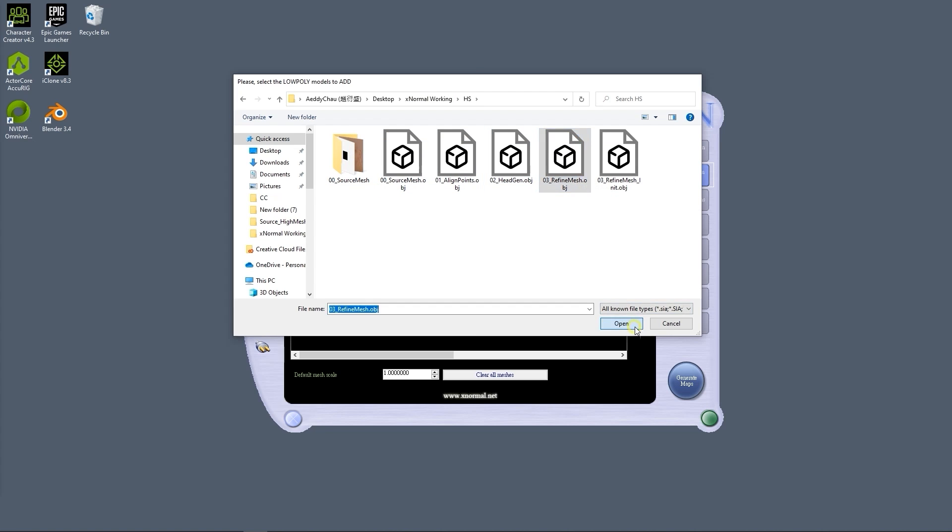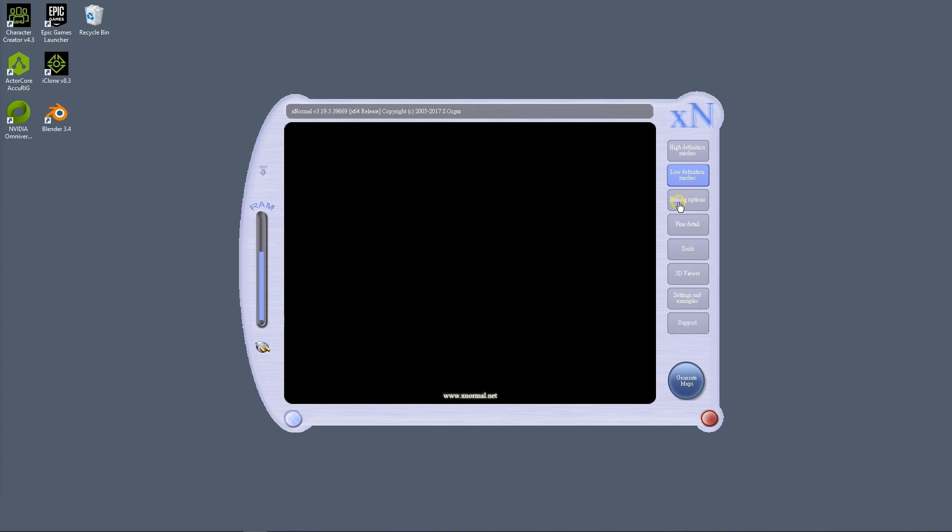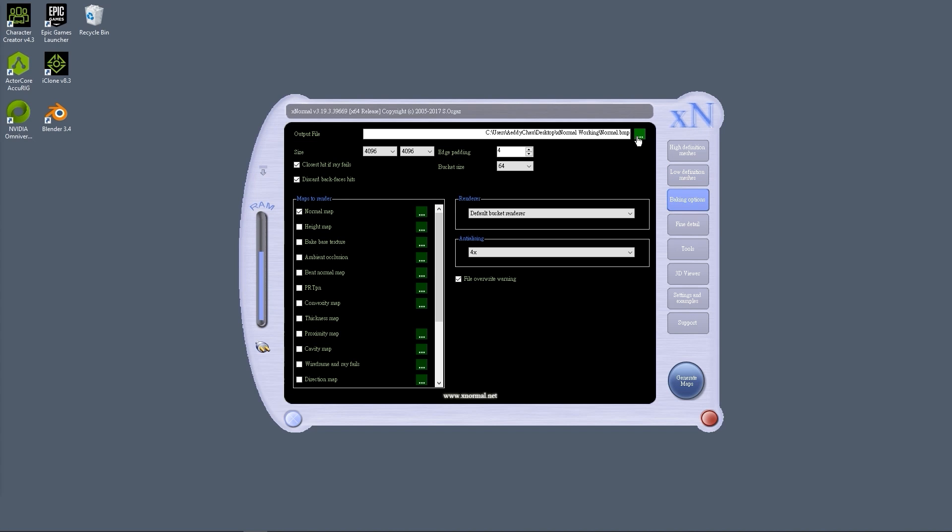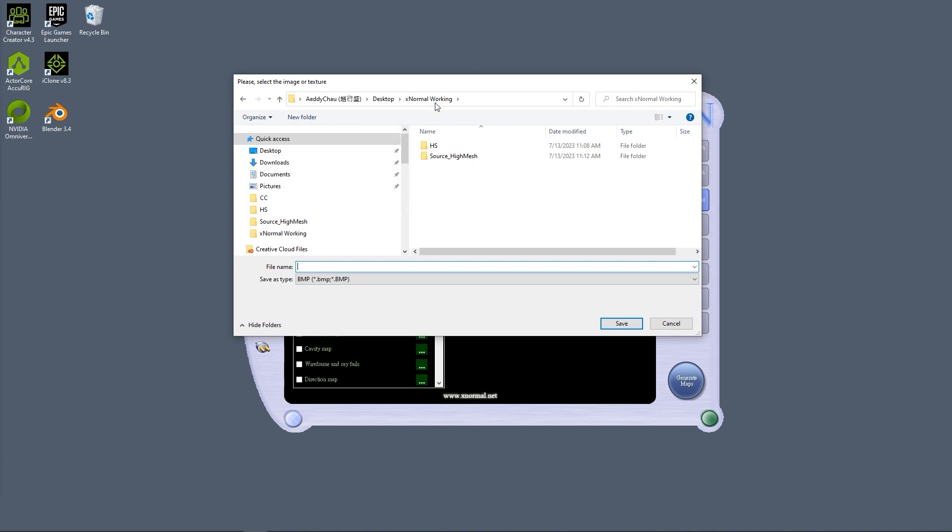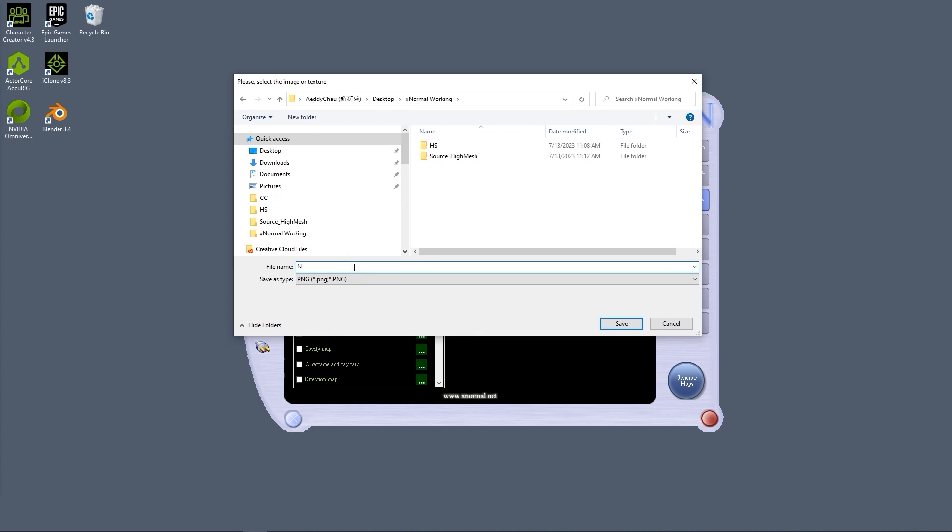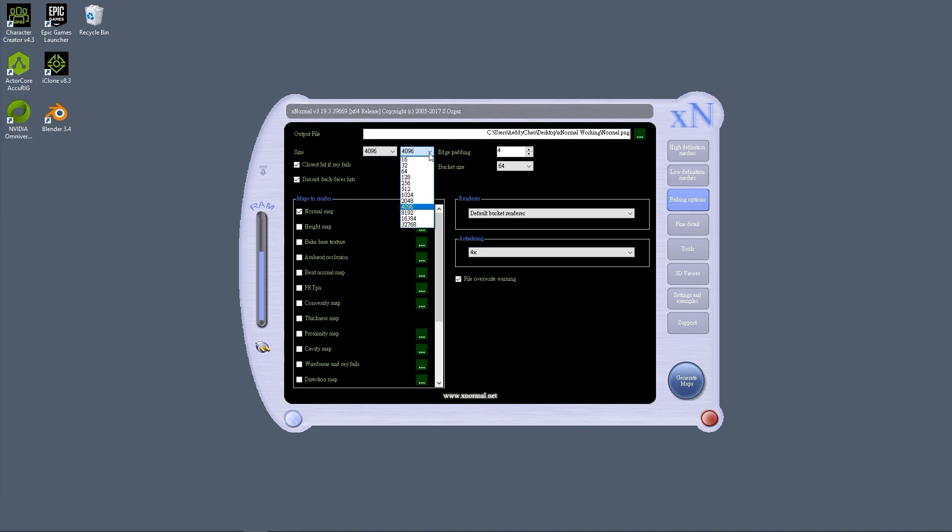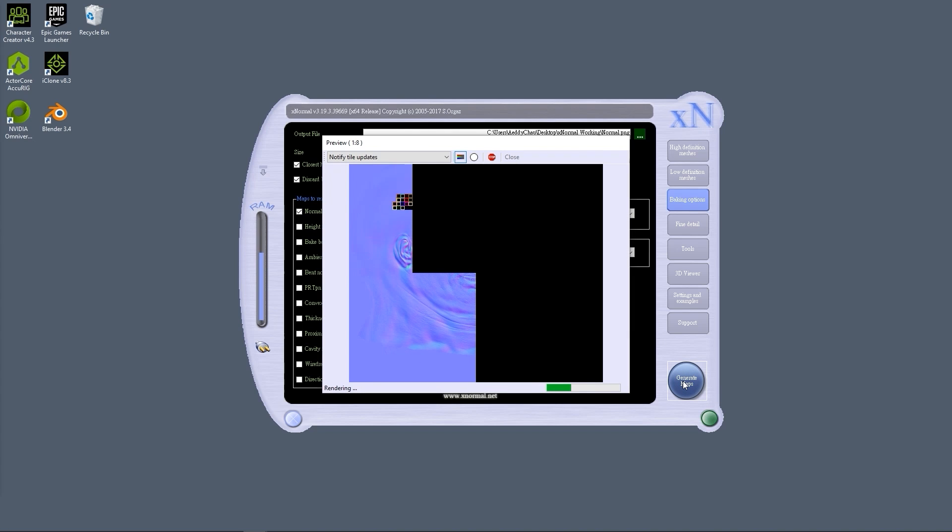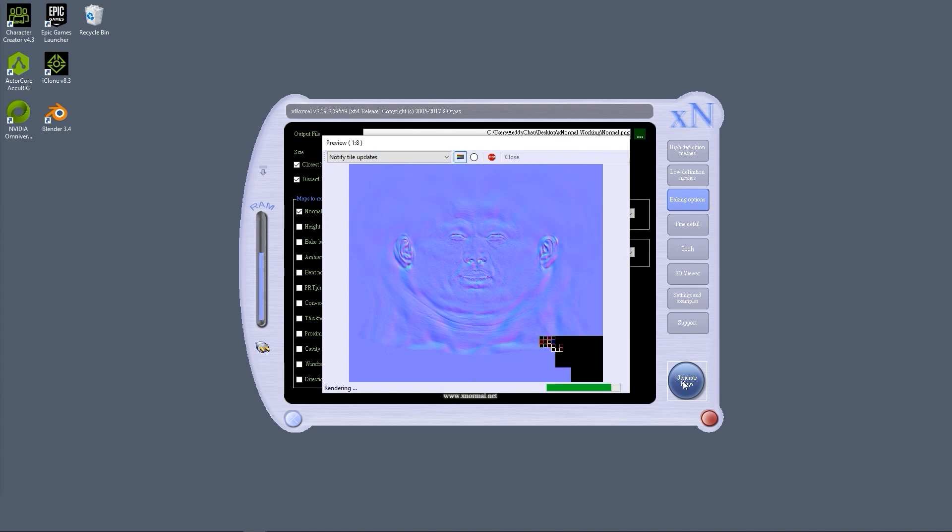In the baking options, you'll want to ensure that the file output format is set to PNG. Set a 4K resolution size, and in this case, we only need Normal Maps selected under Maps to render. From there, click on Generate Maps to bake your normal map texture, and you'll find the PNG in the specified folder.